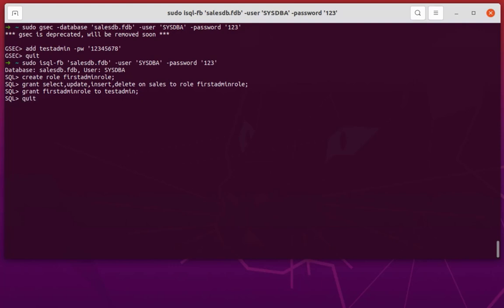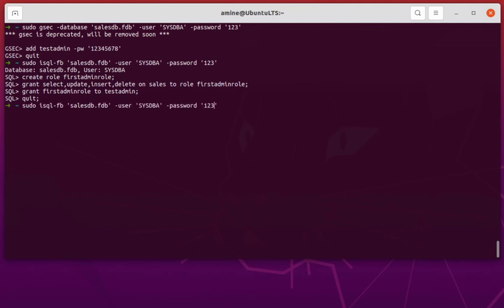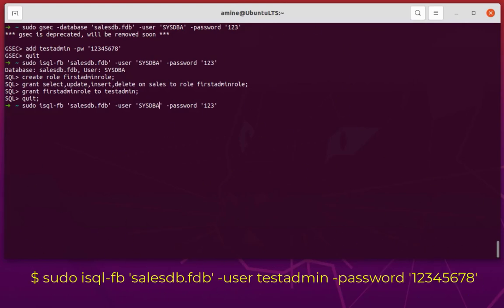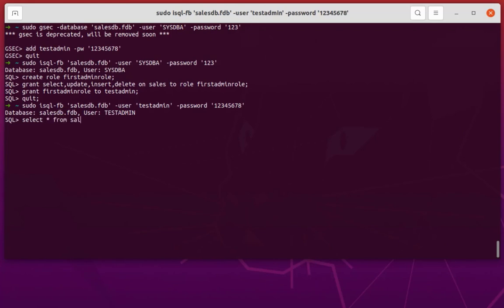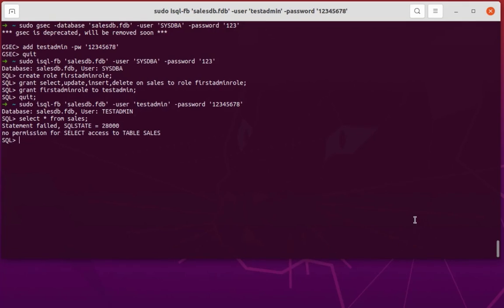Let's quit and verify. Let's connect to our salesdb — this time using testadmin instead of sysdba, to verify that it has the assigned privileges. Password is 12345678. Now we are inside. The user is testadmin and not sysdba. Let's verify the SELECT privilege: SELECT * FROM sales. We get 'no permission for select access to table sales.' Why? Because we didn't specify the role when connecting to the database.